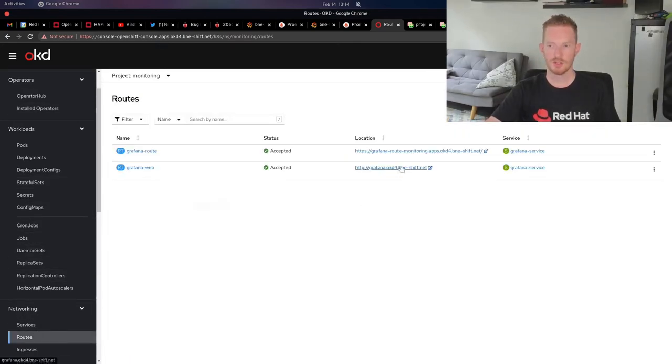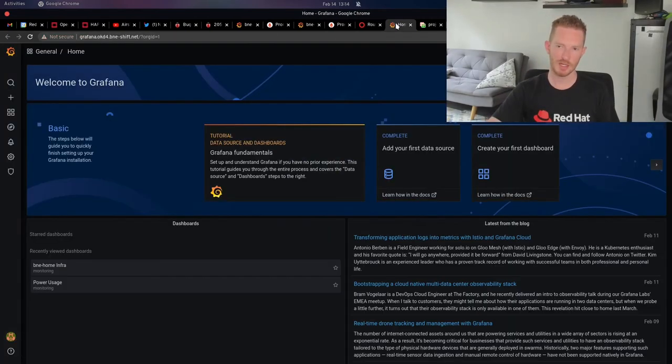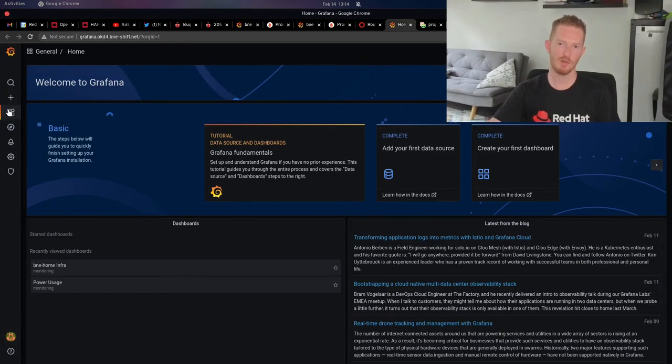Then we can just click on the route we've created, which works in my DNS, and we get to Grafana.